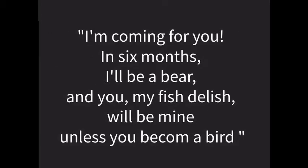Looking back at the lake, I whispered directly to the fish, I'm coming for you. In six months I'll be a bear, and you, my Fish Delish, will be mine, unless you become a bird. But I don't think you've got the guts.